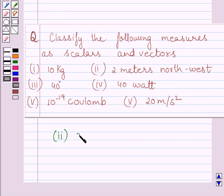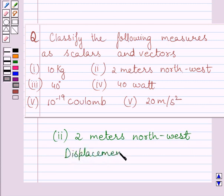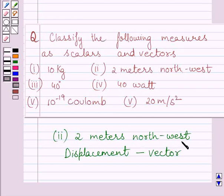The second part is 2 meters northwest. Clearly we can see this is a displacement of a body, and displacement is a vector quantity. Meters is a unit of distance, and northwest is a particular direction — so distance travelled in a particular direction is displacement. Displacement has magnitude as well as direction, so it is a vector quantity.